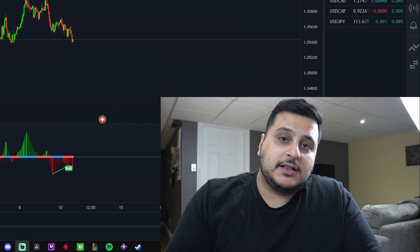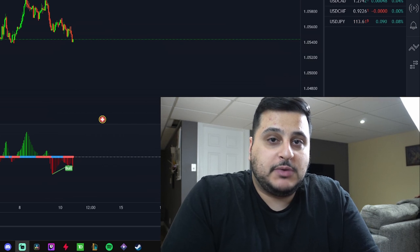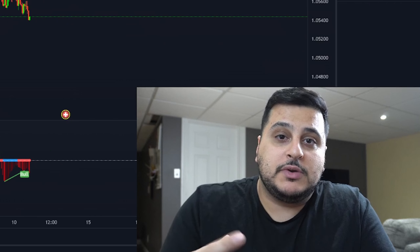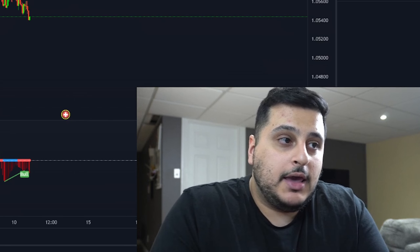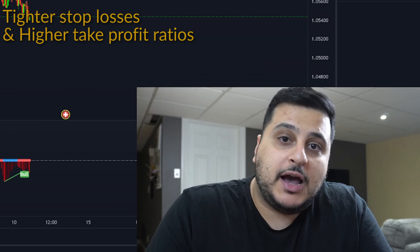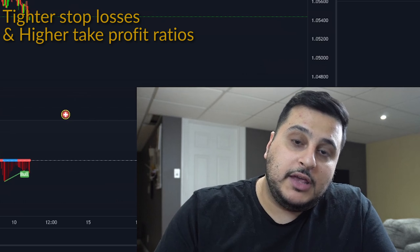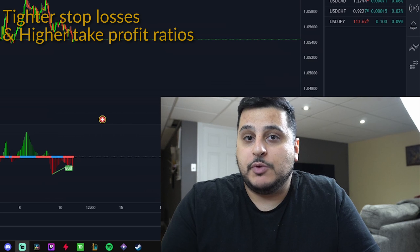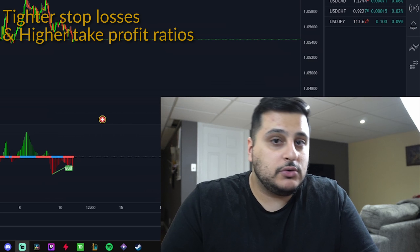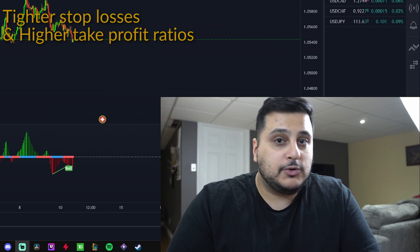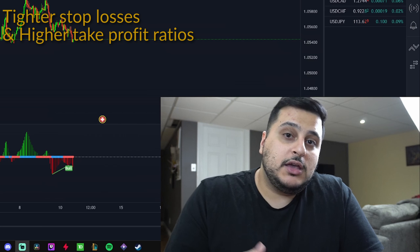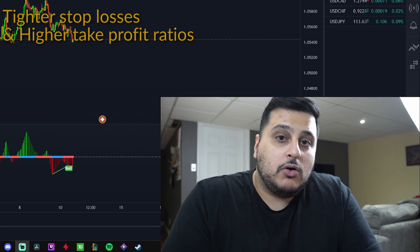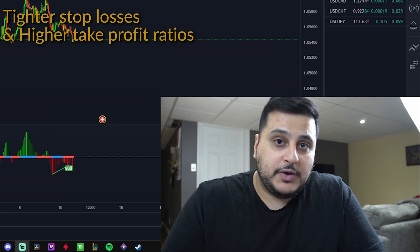Before we show you guys exactly how to trade with the trend, I have to explain why it is important to trade with the trend and never against it. The first reason is that you will be able to have much tighter stop losses and increase your take profit ratios. When trading with the trend you can have a 3 to 1, 4 to 1, 5 to 1, even up to a 10 to 1 risk reward ratio, which will increase your profits tremendously and allow you to need less wins overall to make great profit.